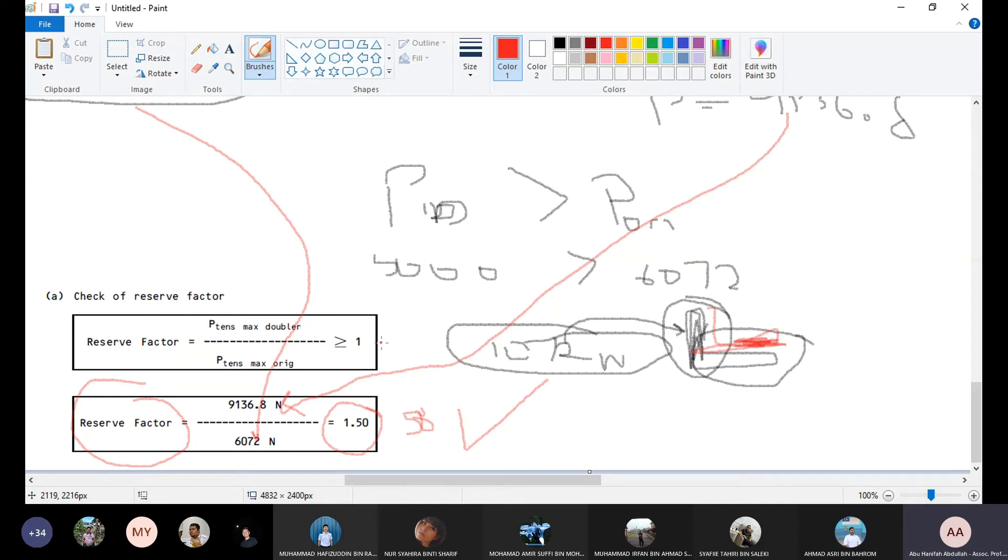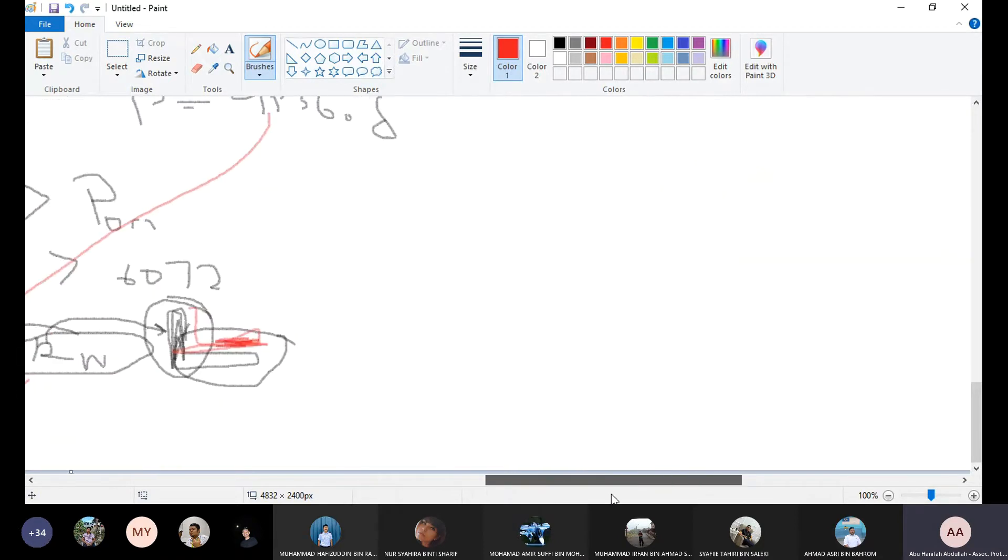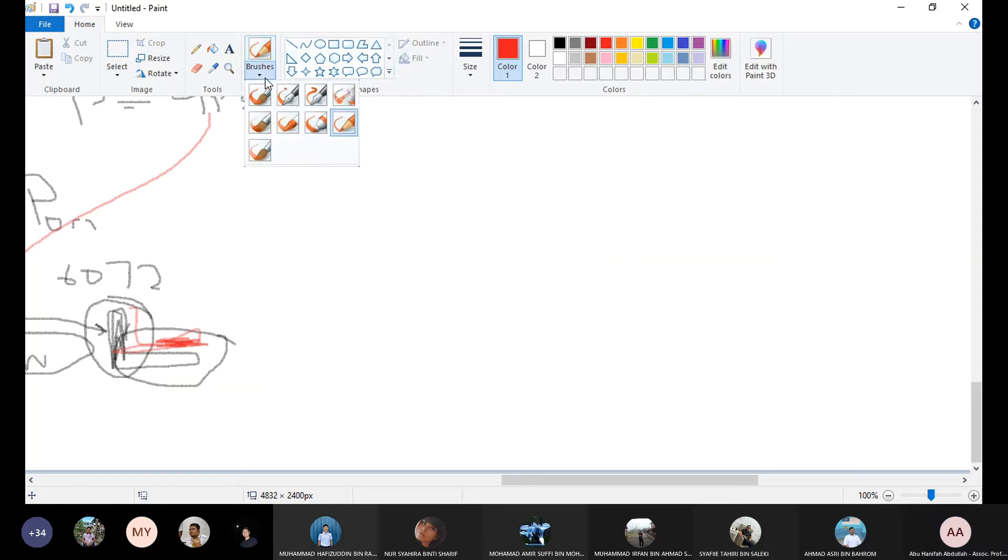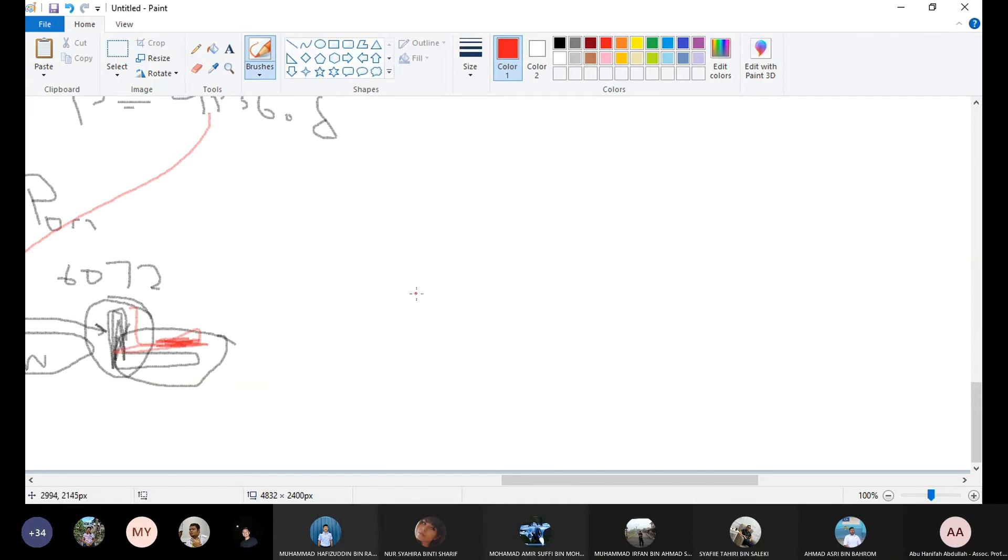Now what is next? We need to calculate the number of fastener reverse. We have decided three rows.